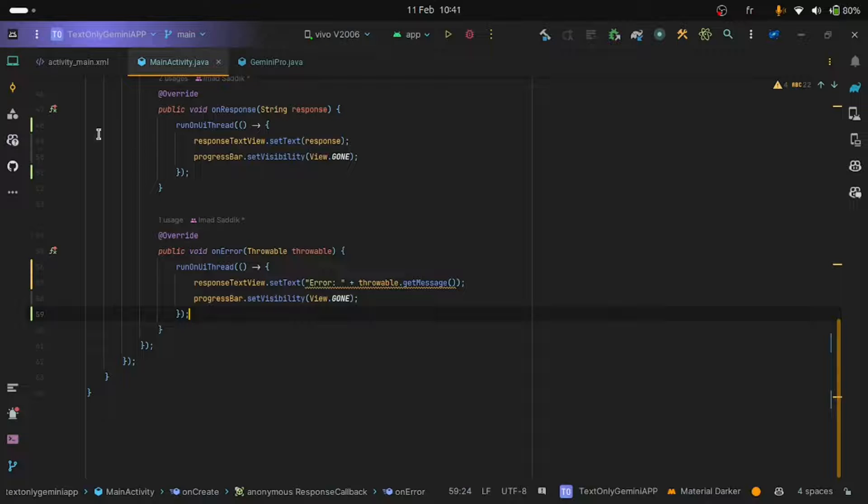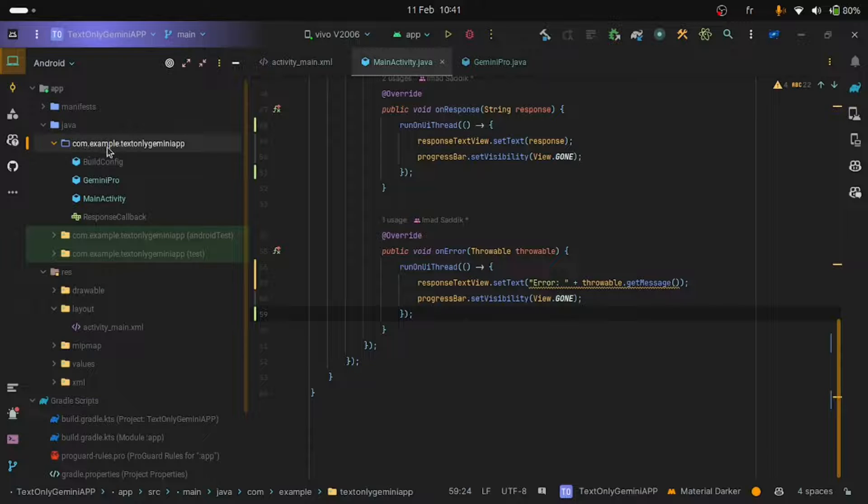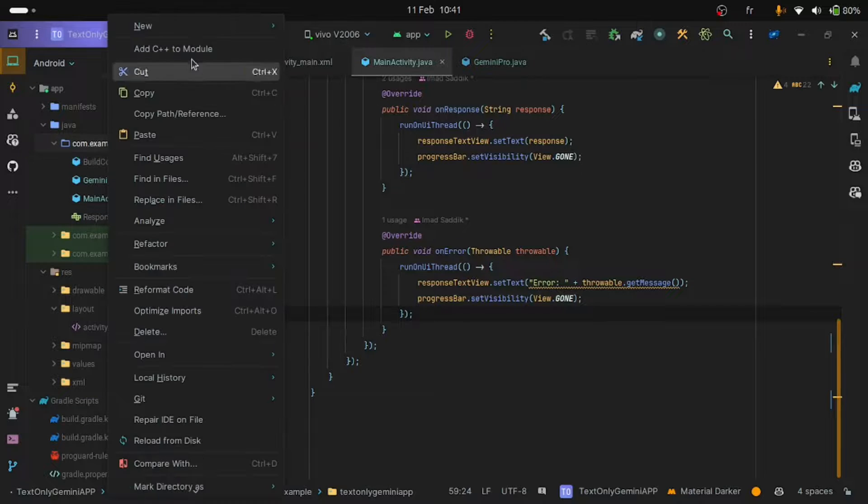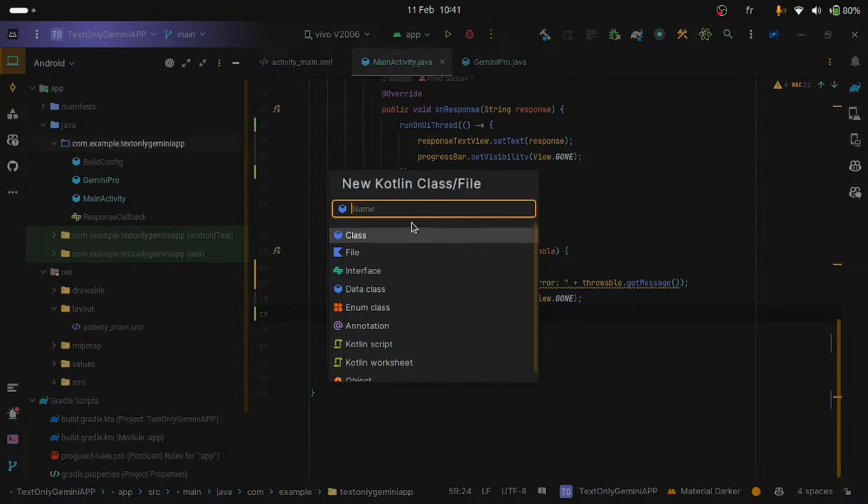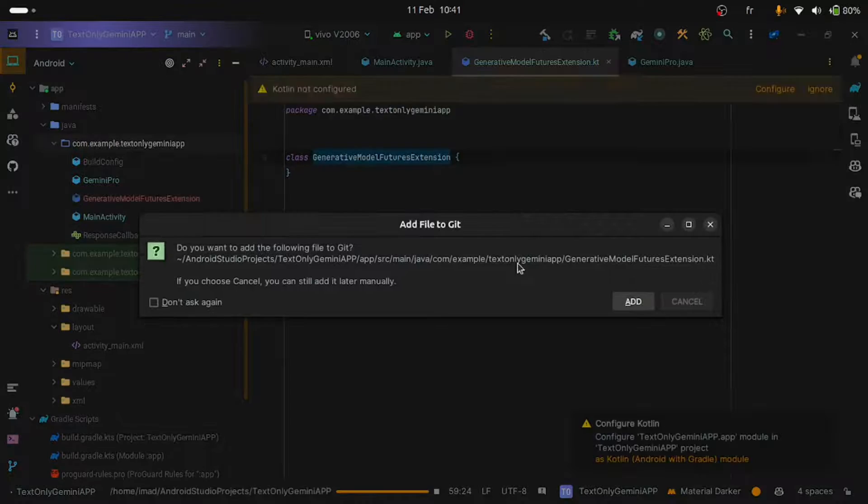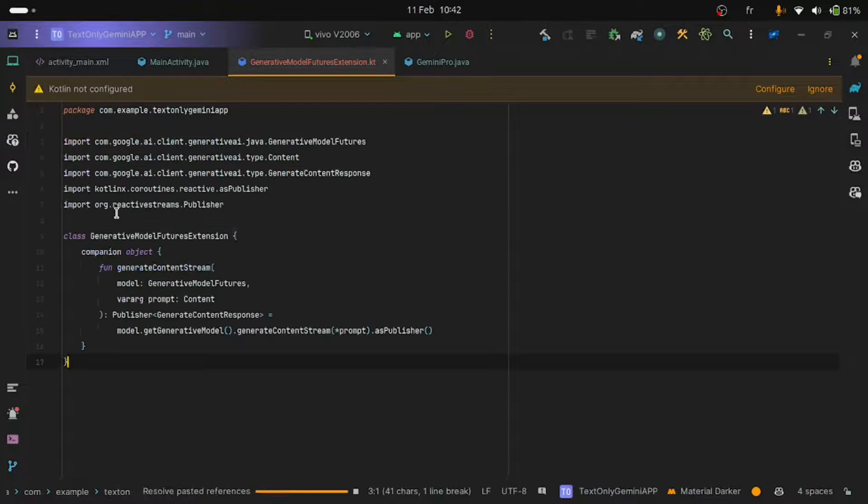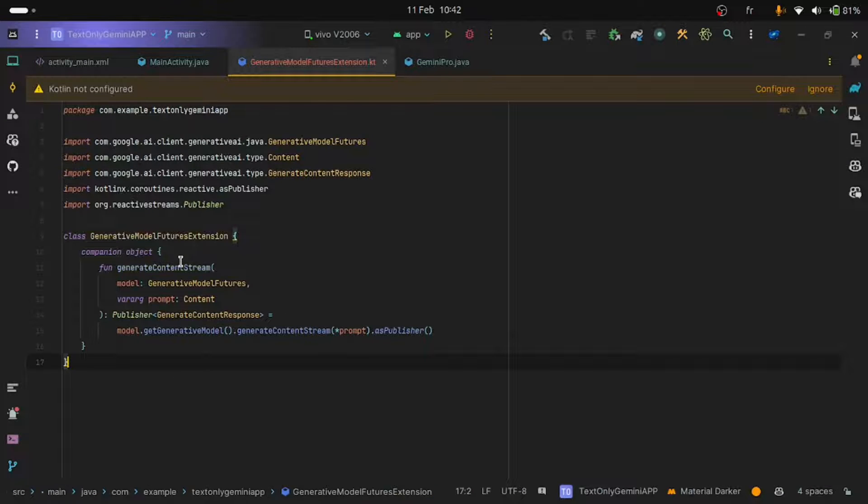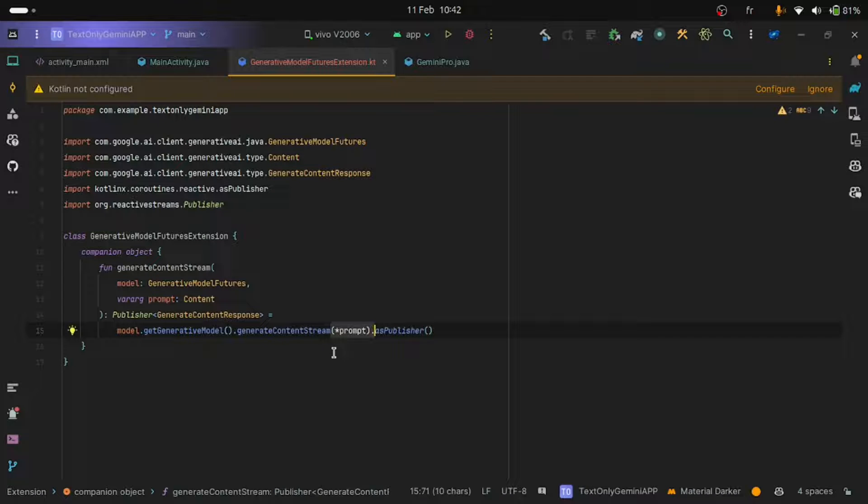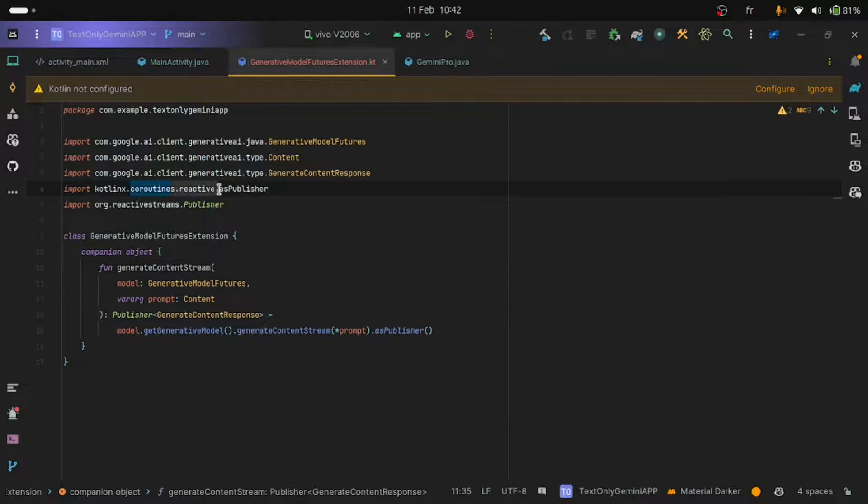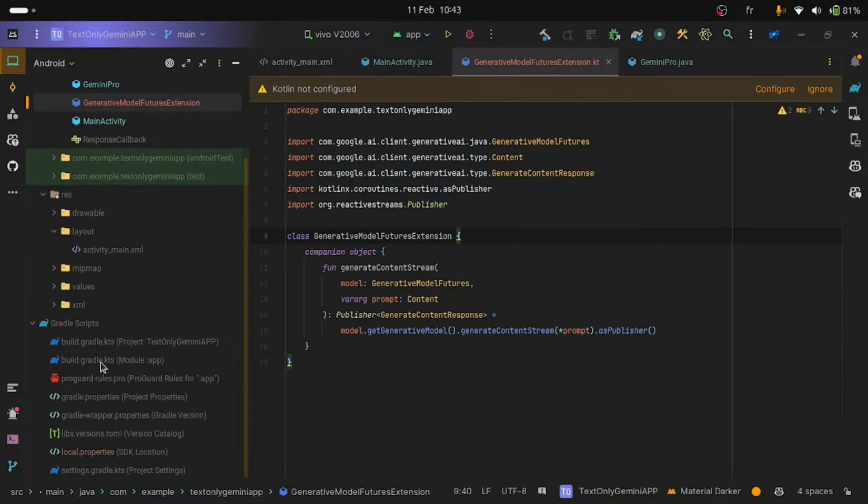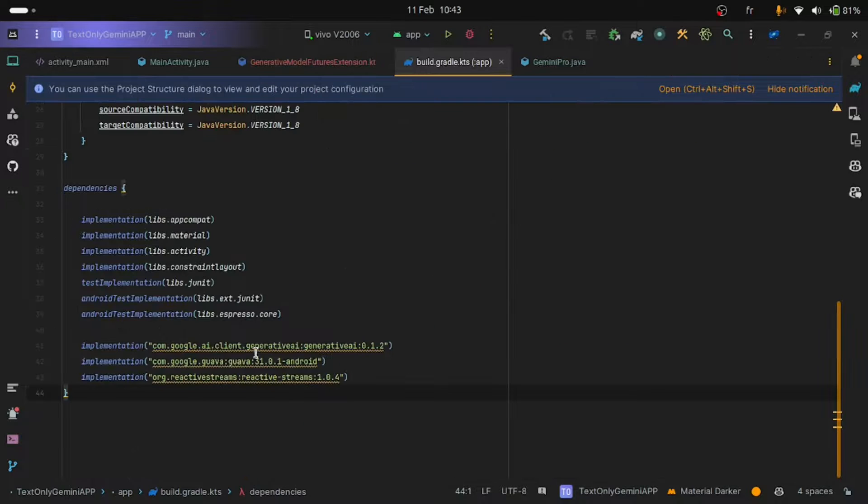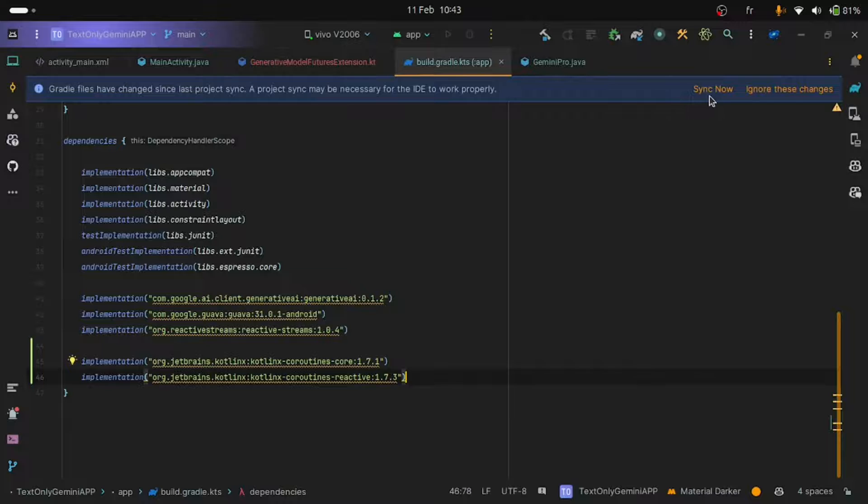Let's start by creating a Kotlin class. Click on this folder, right click and choose Kotlin class. Let's call it generative model futures extension. Hit enter. Inside this file, paste the following code. David mentioned to me that the problem is that the prompt was not actually passed to the generate content stream method, leading to the error that we saw. As you can see, we need to install some dependencies because we are using the reactive module. And by default, you will not have it in your project. Open your build.gradle file. And down below, paste these two lines. Click on sync now.